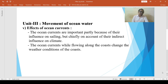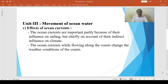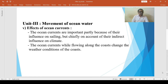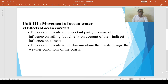The winds which blow over cool currents do not pick up moisture, and hence areas of the western margin, like the Atacama Desert, do not receive adequate rainfall. This demonstrates the effect of ocean currents on rainfall patterns.